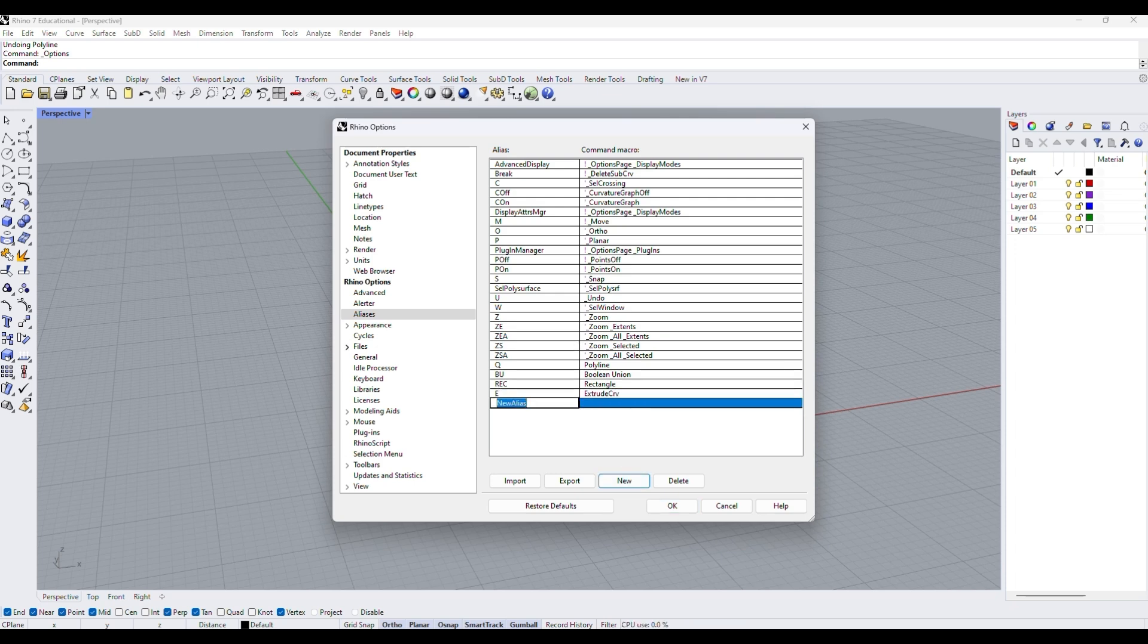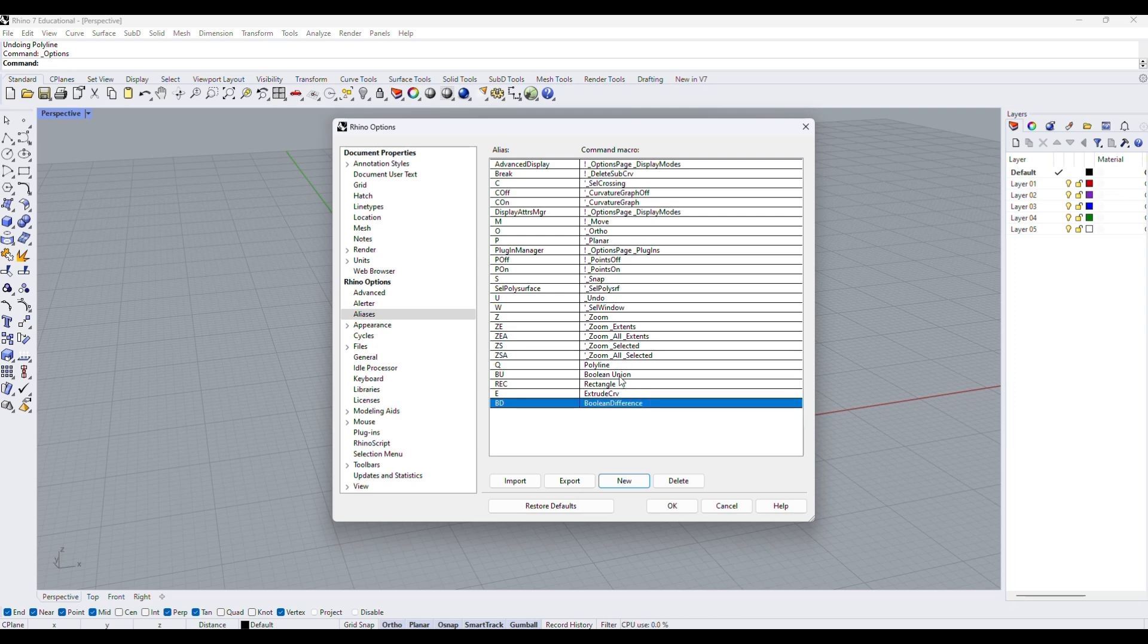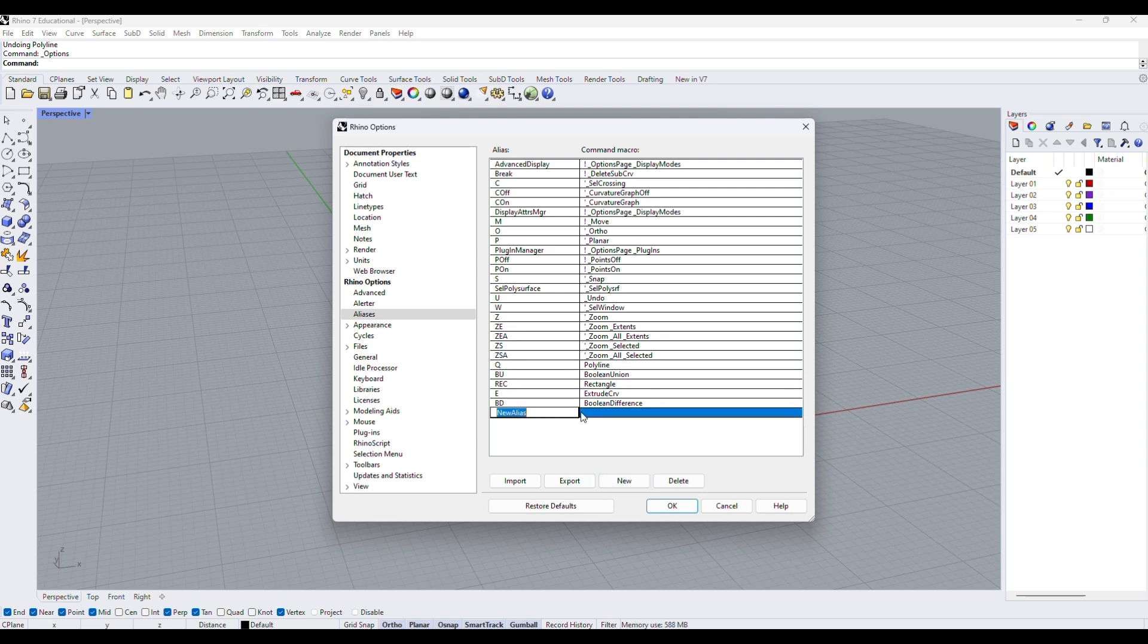The key of choosing aliases is that it should feel intuitive and streamlined for your workflow. So just pick whatever you feel is working for you. For people who are used to AutoCAD, I will attach a McNeilform where they have provided a standard set of AutoCAD aliases that you can import into Rhino.